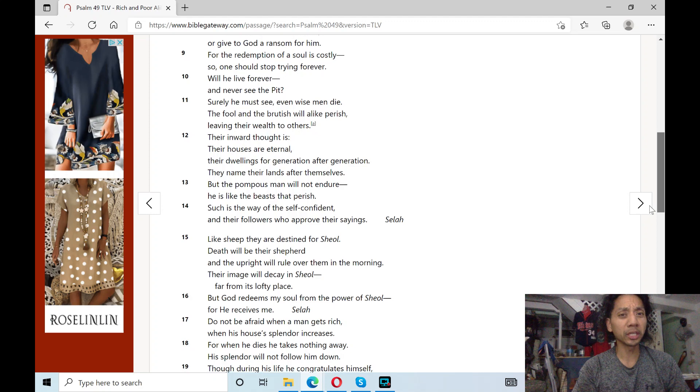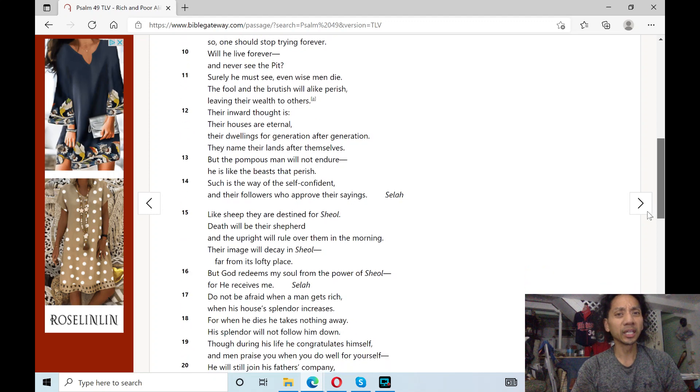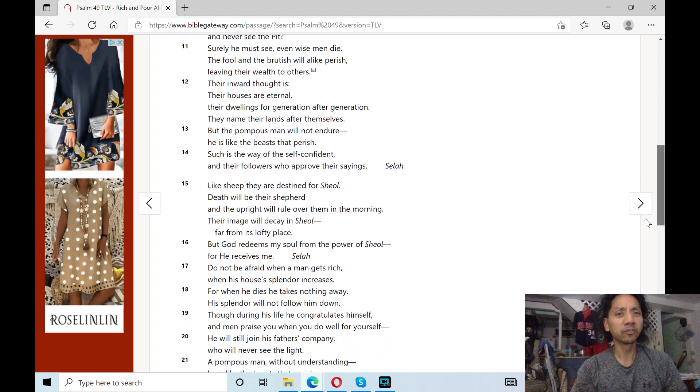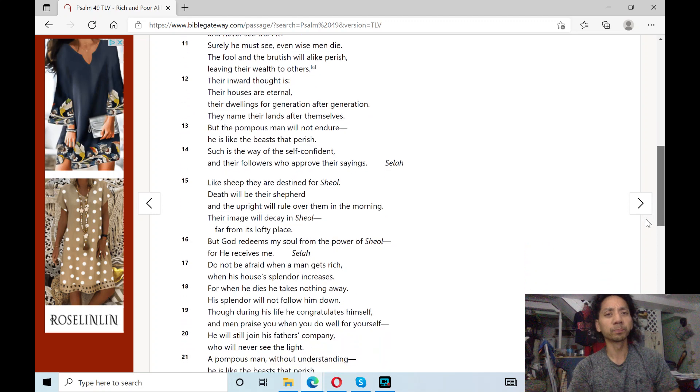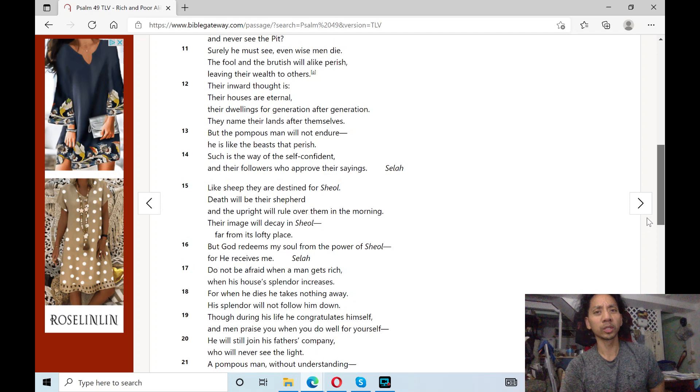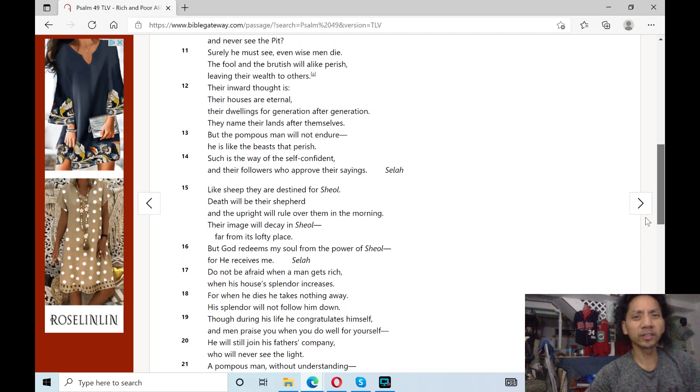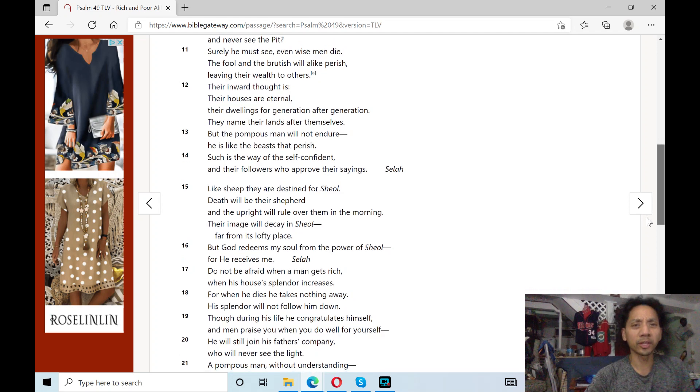Surely he must see. Even wise men die. The fool and the brutish will alike perish, leaving their wealth to others.